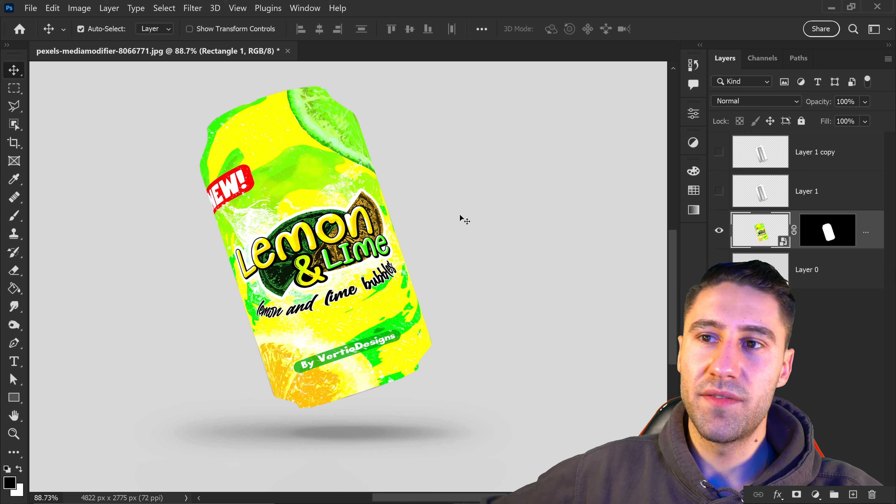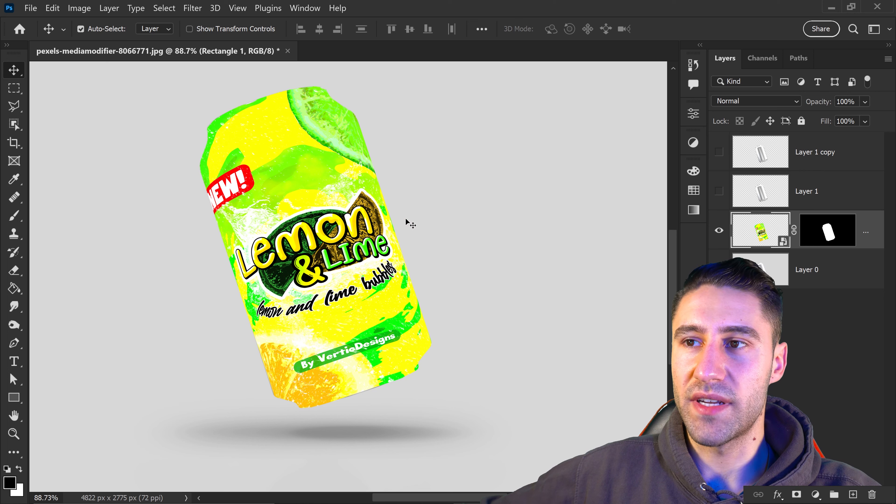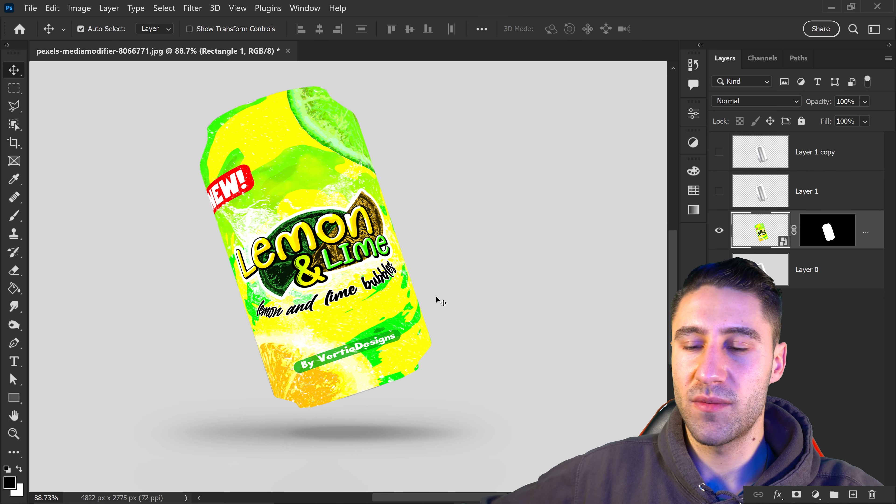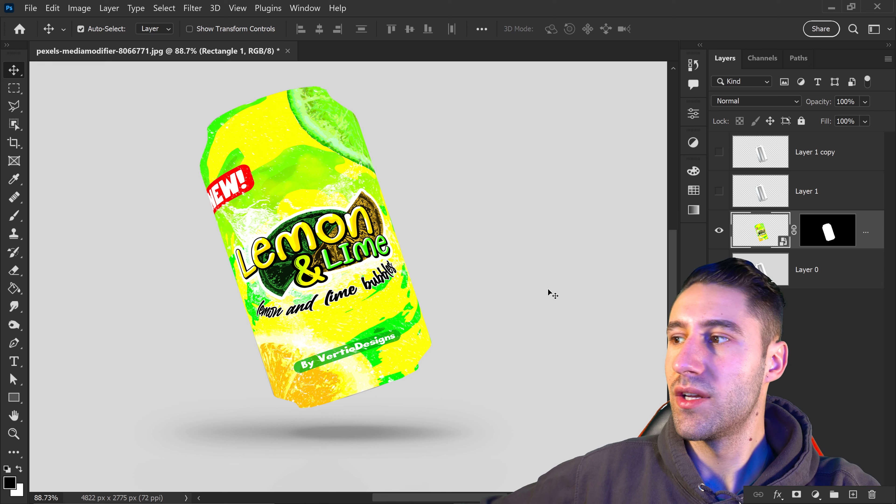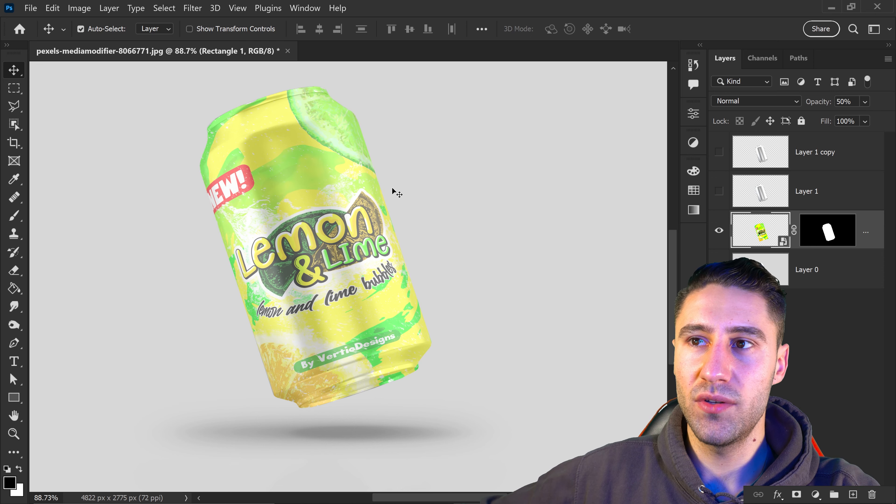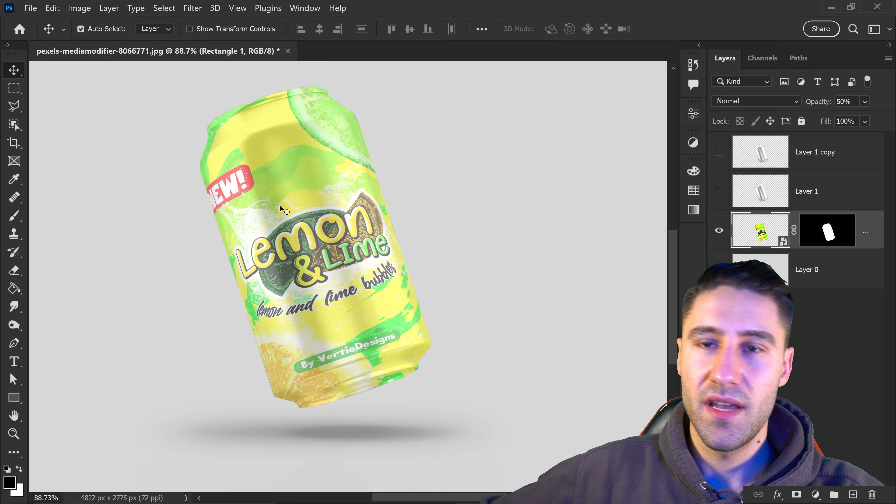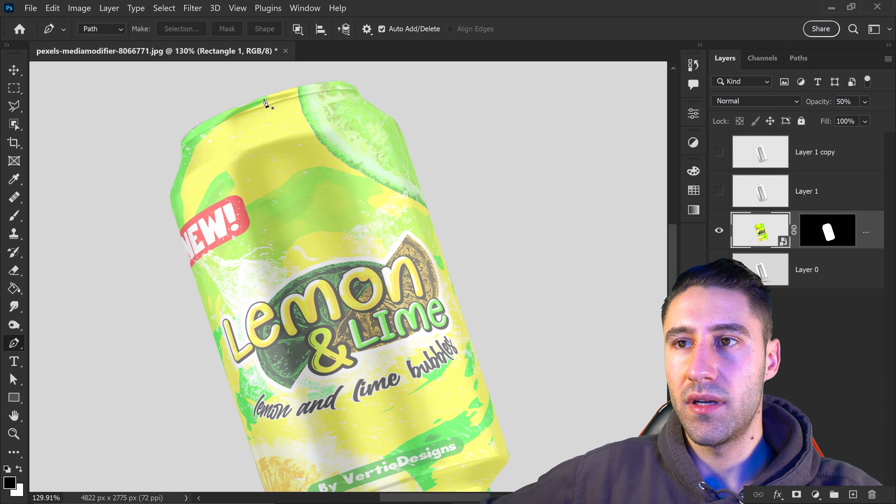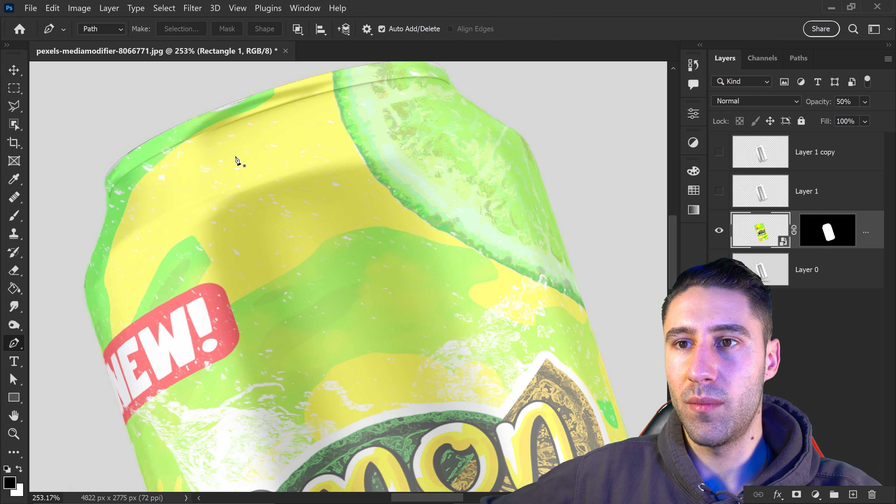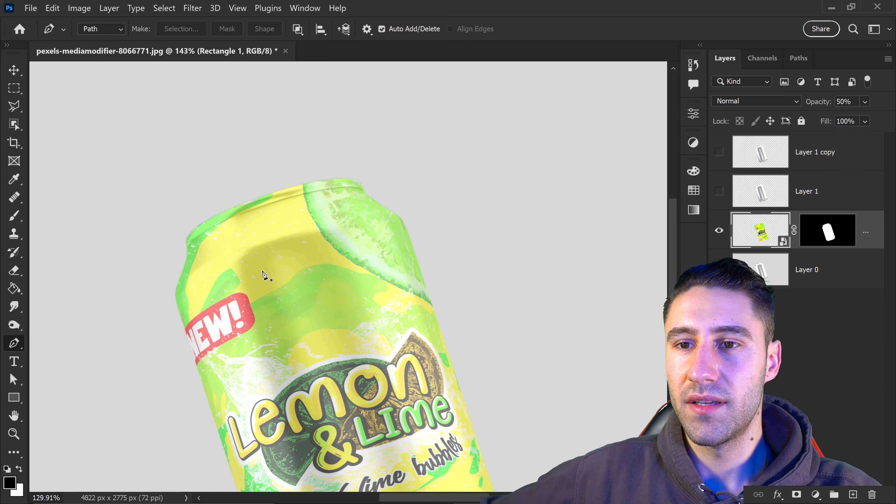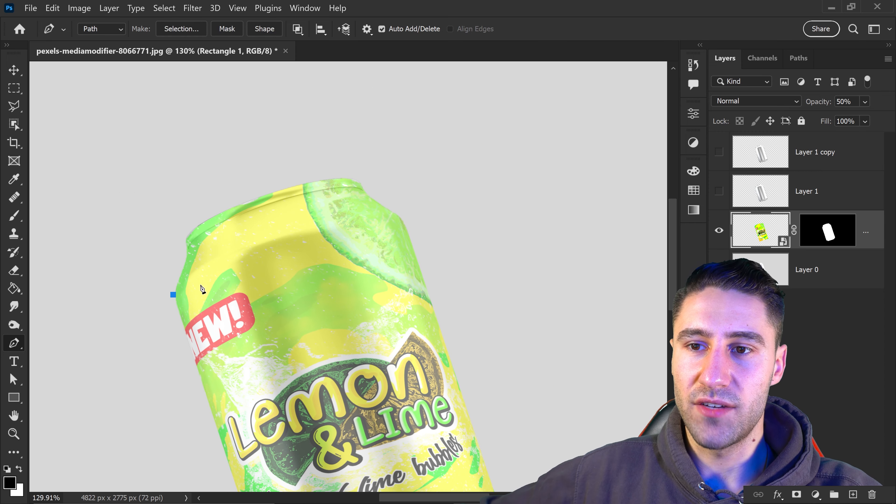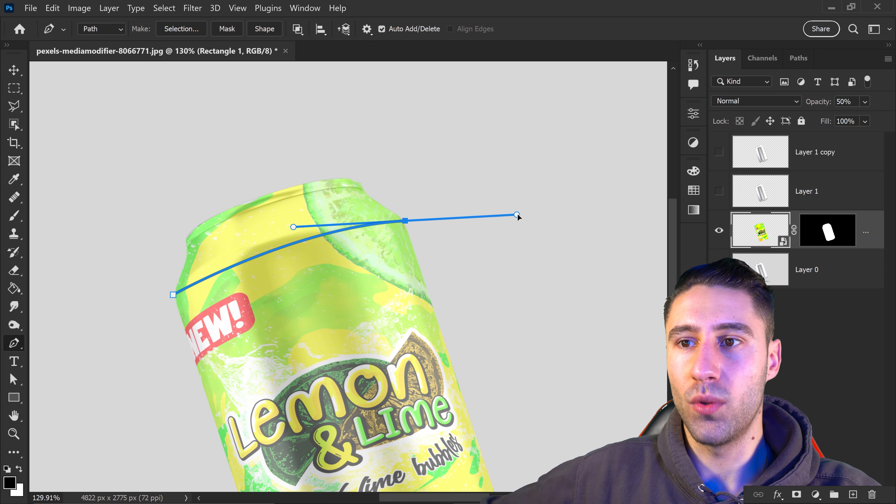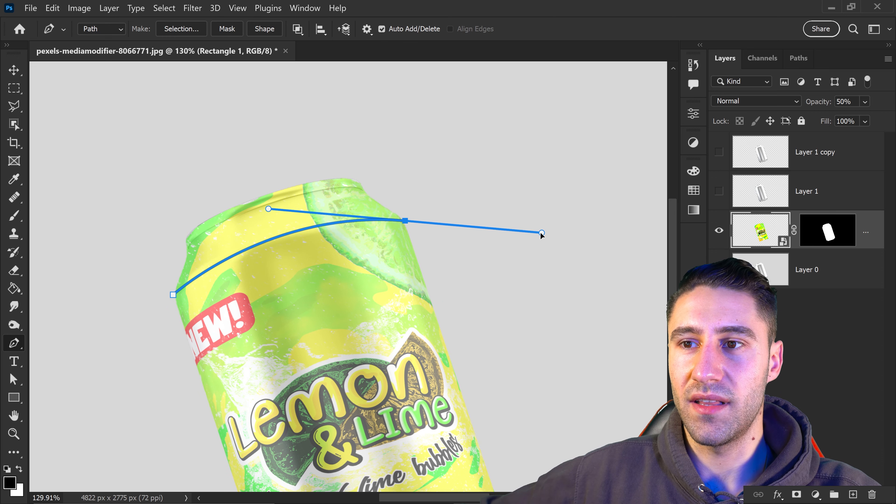However, we need to do some edits - we need to cut the top and bottom. Press 5 on the keyboard to lower the opacity and get the pen tool. Zoom in and go to the top. Left click on the edge, then left click again and hold it to curve this line.